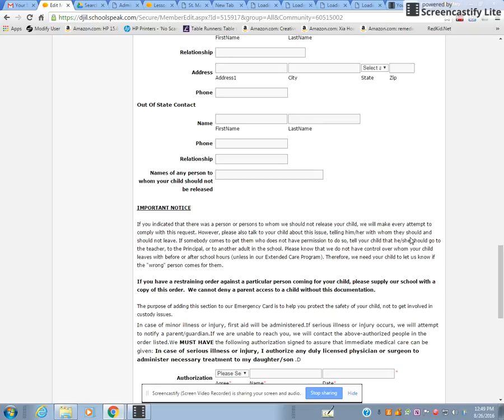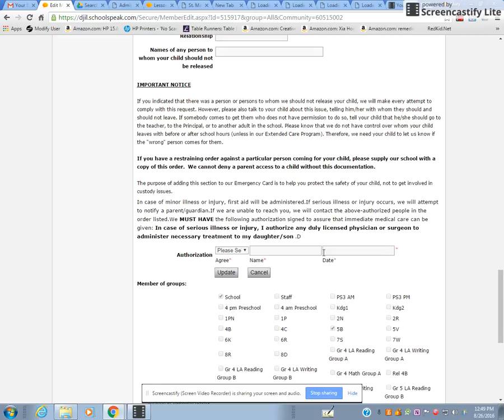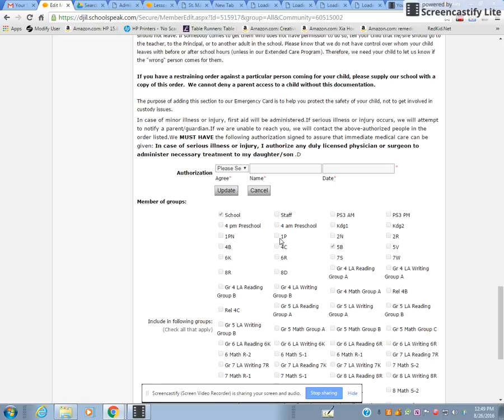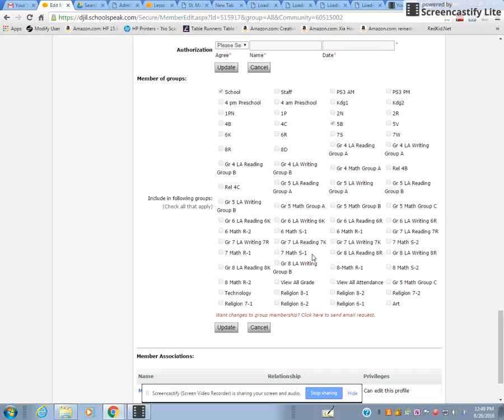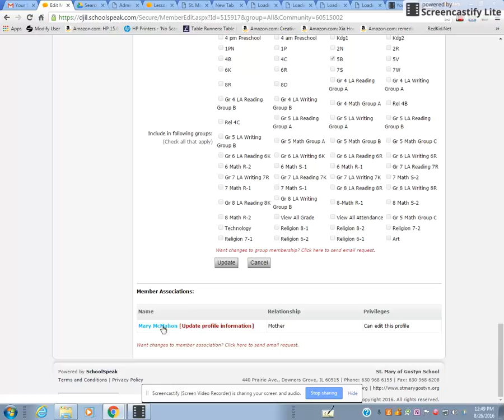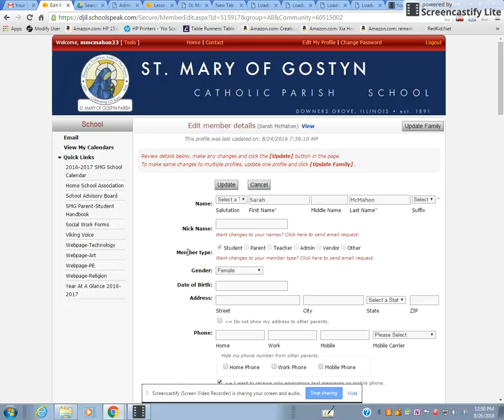All the information we need will be in one place. You must authorize by entering your name and the date, then click Update. Check that the student is in the school group and the 5B group — you don't need to worry about reading or math groups as she'll already be placed in those. If you have more than one child, click on each student and do the same thing.